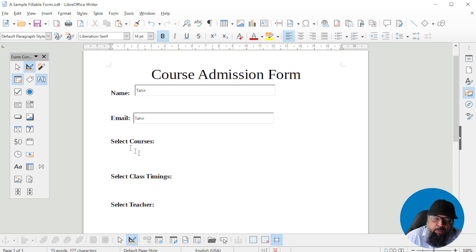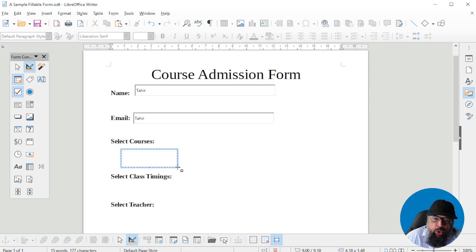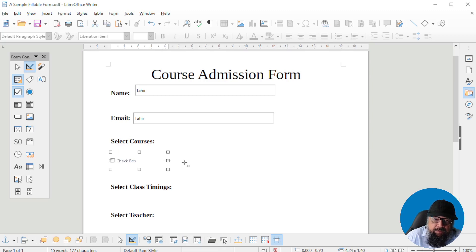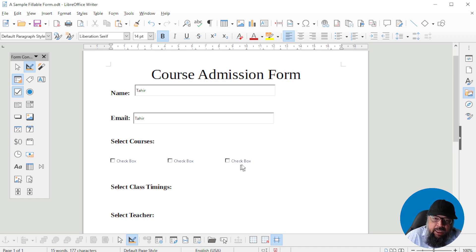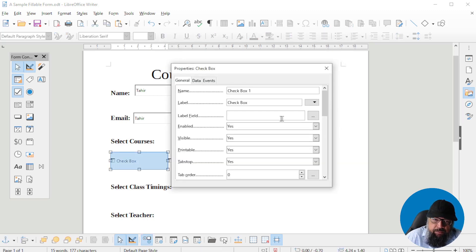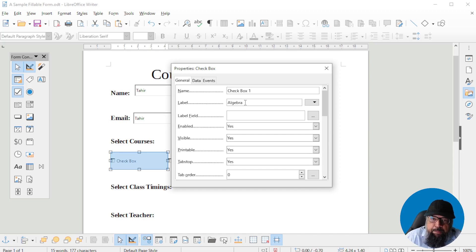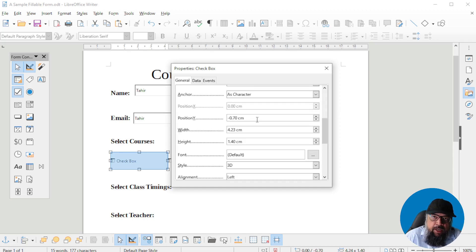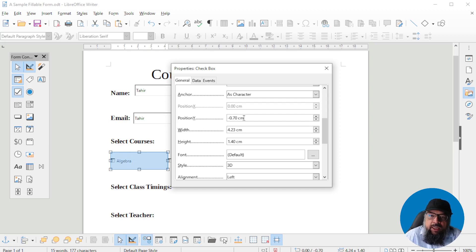Now I want to place checkboxes. I click on the checkbox field, get the crosshair, and place the checkbox in this area. I can copy and paste it two times. If they are not perfectly aligned, you click on the field and all the options appear. For example, you can write a course name like 'Algebra' in the label area. If you want a very accurate position, you can set it numerically — get an approximate position first, then fine-tune. You can also adjust the width if the text is not fully visible.